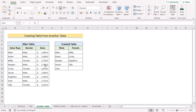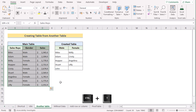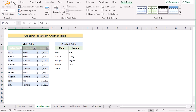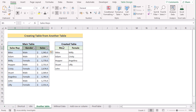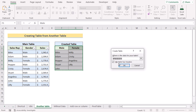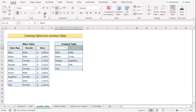Now we will convert both data sets into tables. Select the range B5:D14 and press Ctrl+T to create a table. Tick 'My table has headers' and click OK. Do the same for the separated male/female table — select that range, press Ctrl+T, tick 'My table has headers,' and click OK. That's how you can use a combination of functions to create a table from another table in Excel.